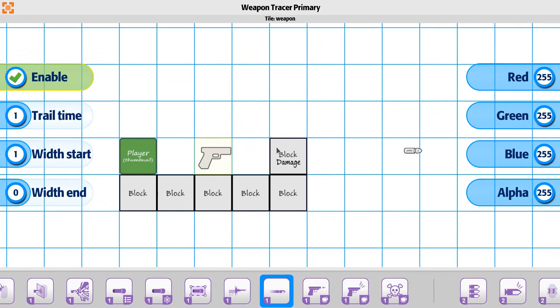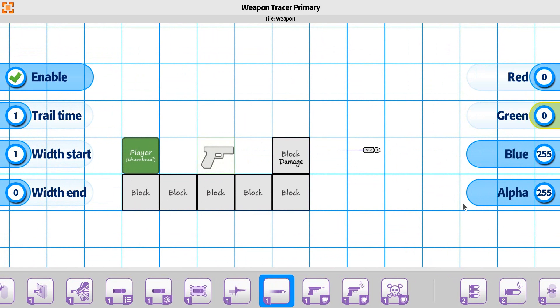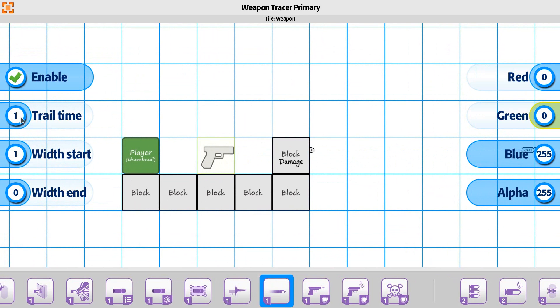So it's actually in the scene right now but it's white. So let's go ahead and turn it just into a blue line right there. So for the tracer, if you have it enabled, there is the trail time.